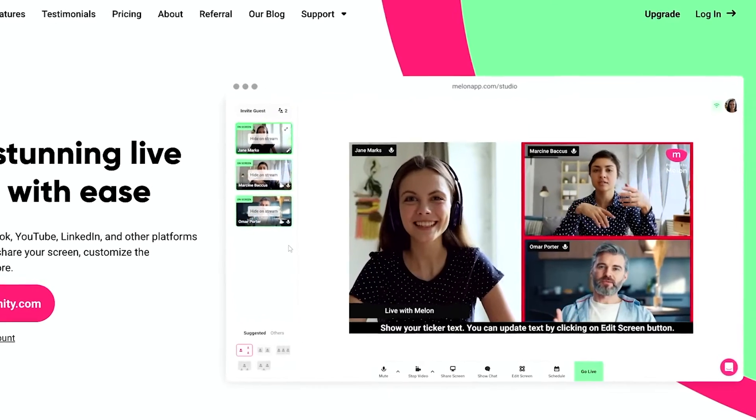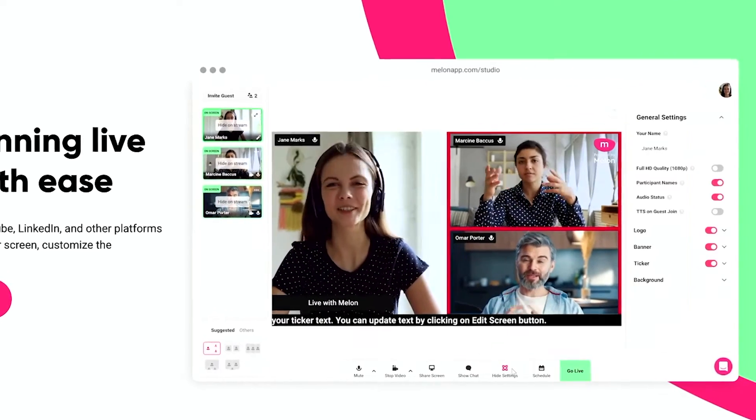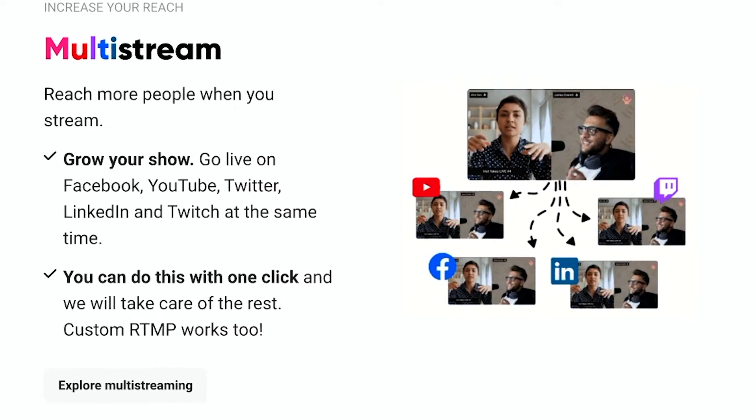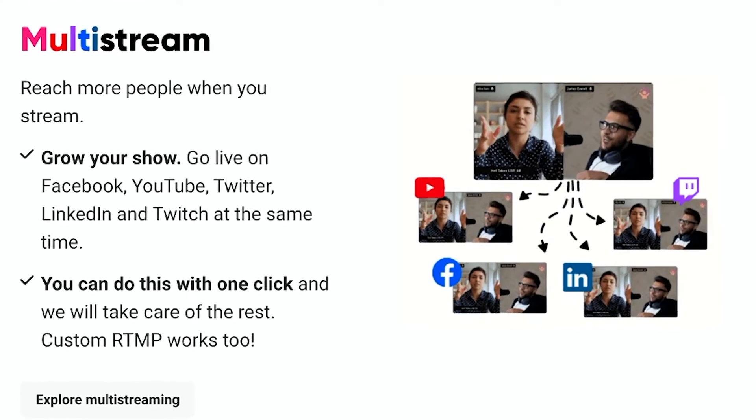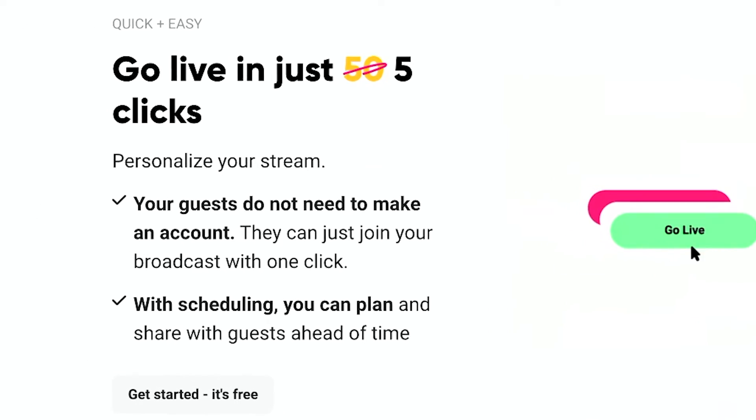Melon is the easiest platform for live streaming where you could live stream directly to Facebook, YouTube, Twitch, and other platforms in just five clicks.